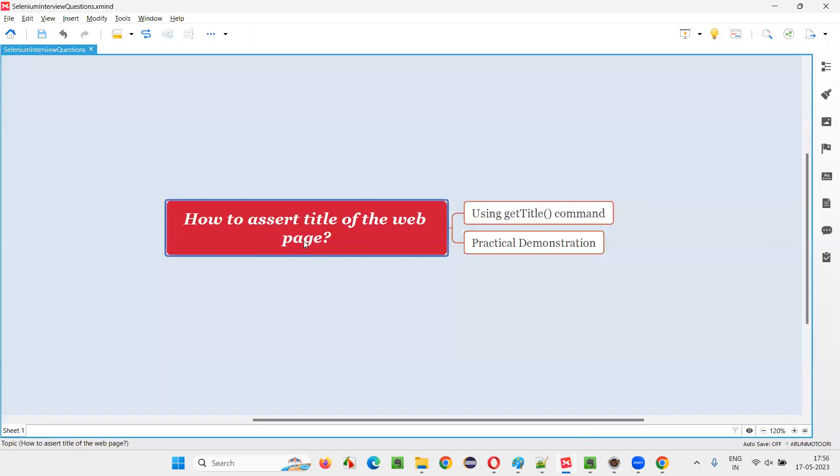So I hope that you understood how to answer this question: how to assert title of the web page. So that's all for this session. Thank you. Bye bye.